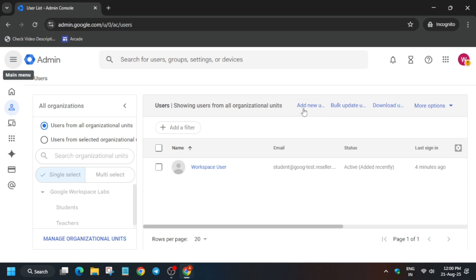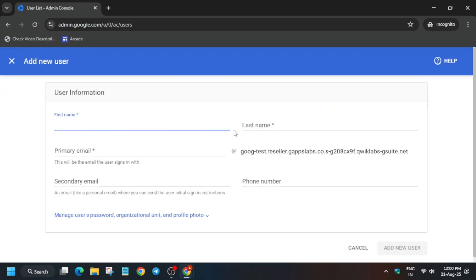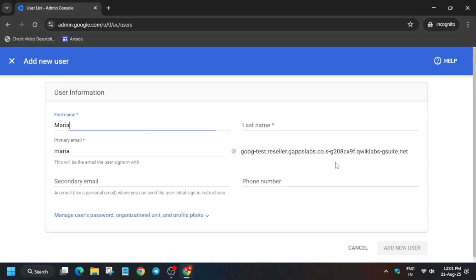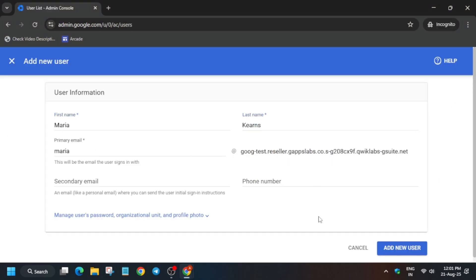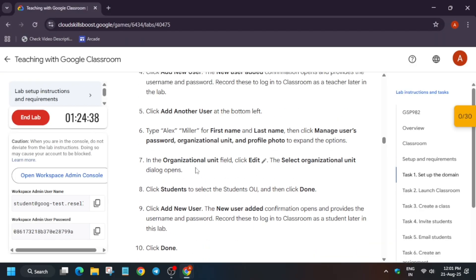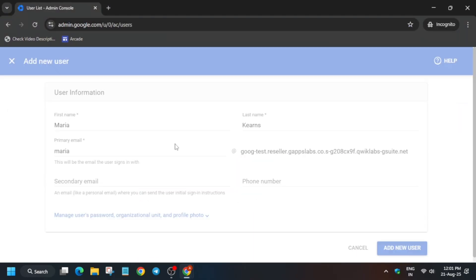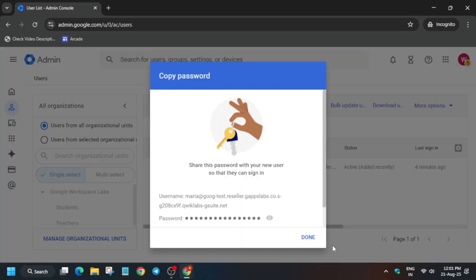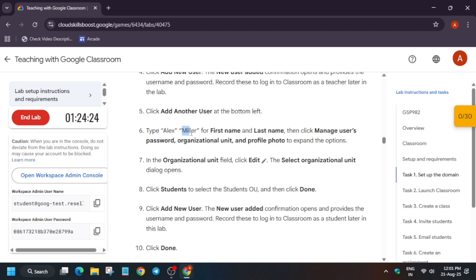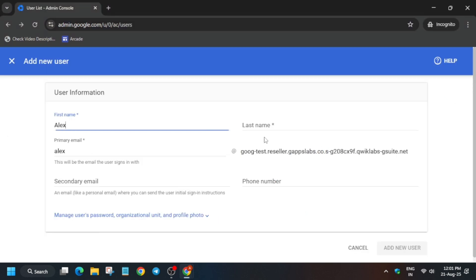Now we have to create users. Go to Users and click on Add New User. For the username, it is already mentioned in the lab instructions — copy it carefully. We have to use only the name provided in the lab instructions. Click Add New User. Now add another user with a different name — click Done and then Add New User, entering the first and last name.